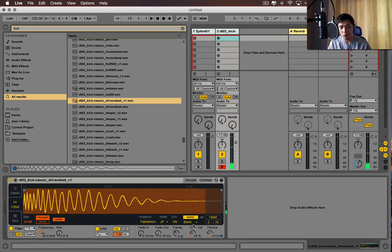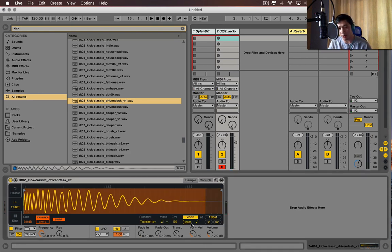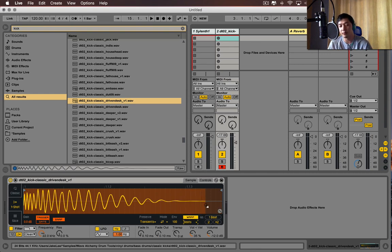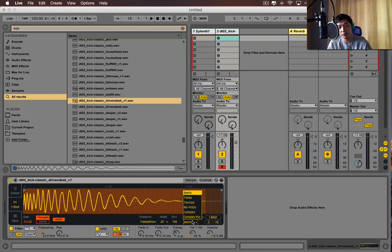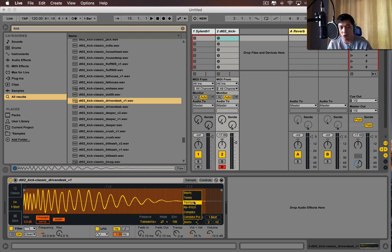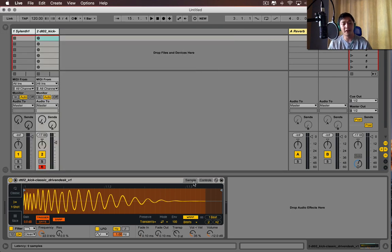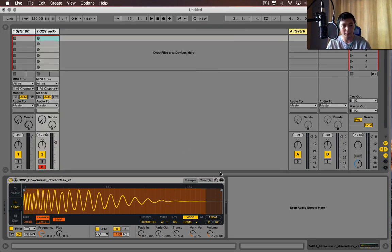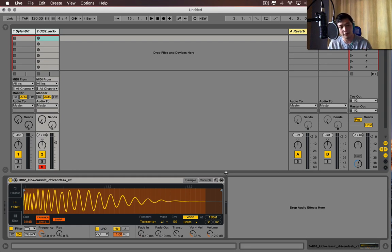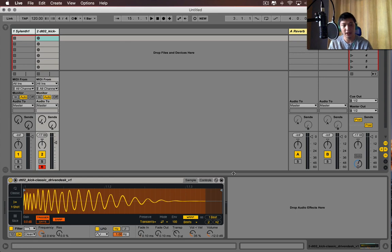Then I have these warp options. So these warp options allow me to keep certain elements of my sample. And depending on the sample, certain warp modes will work better than others. I'm obviously not fluent. I'm more fluent with Logic. But this kind of, the workflow in Ableton suits me when I want to work with my own samples.